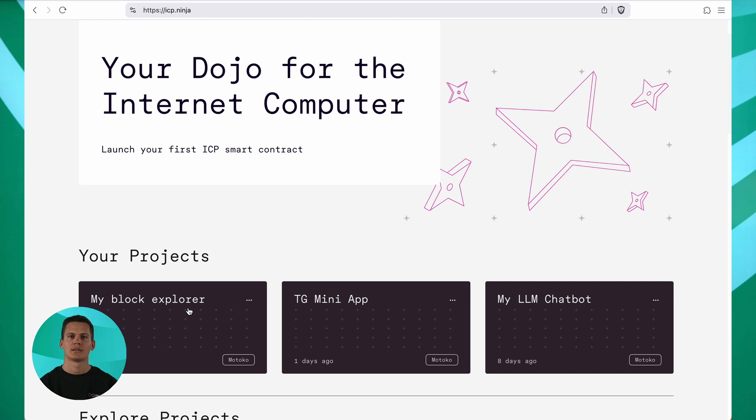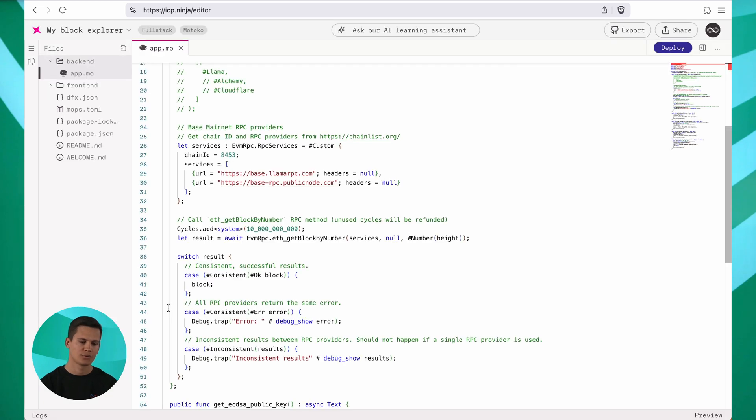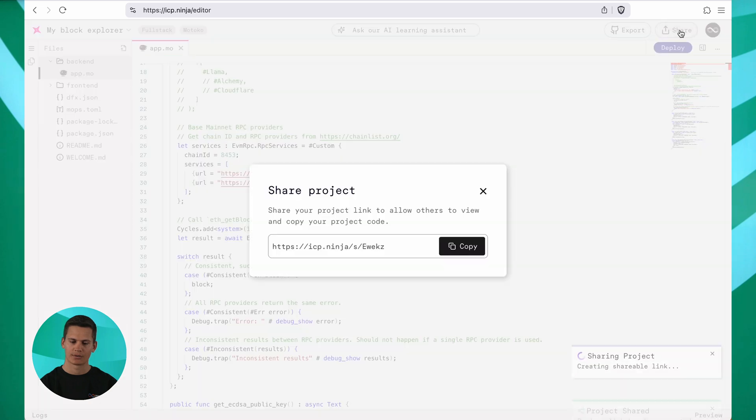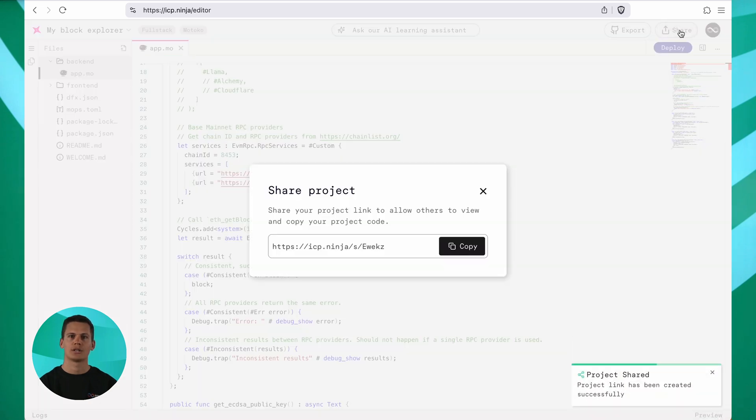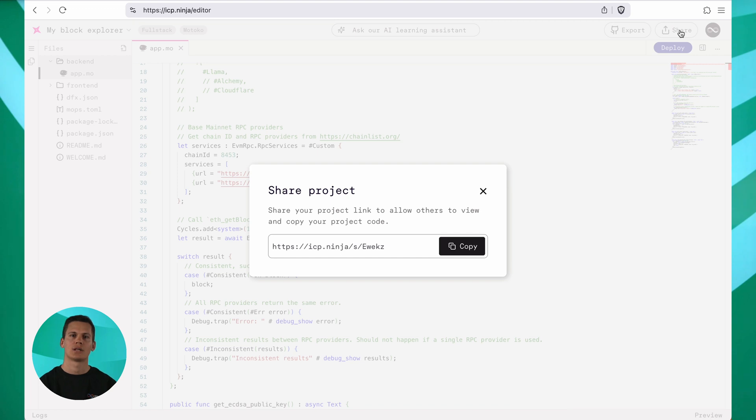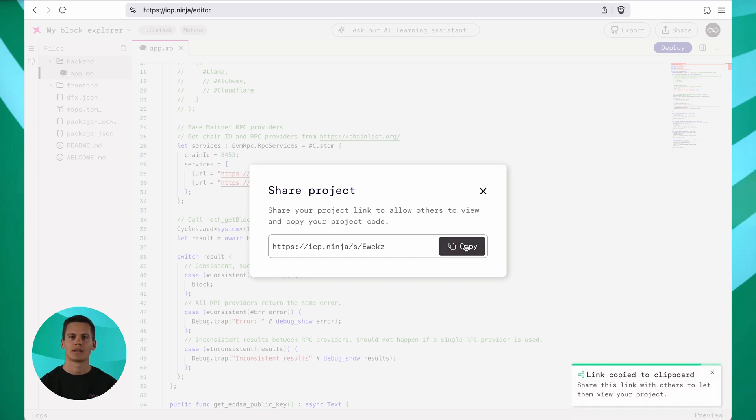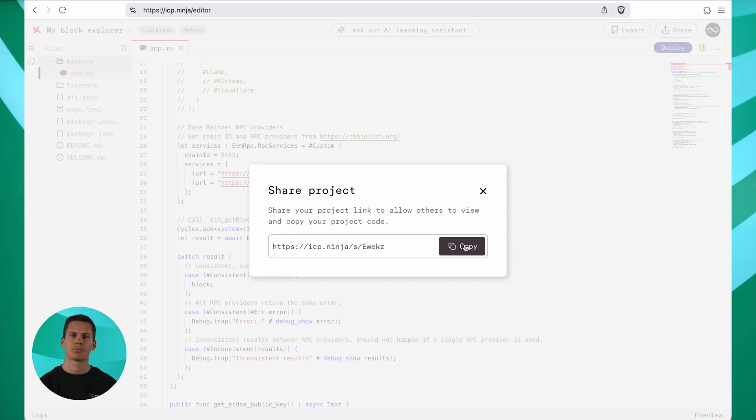Finally, let's talk about exporting, sharing and local development. Let's go back to the my blog explorer example. To share a project, you can simply click this share button up here on the right. This will generate a unique share link that you can share with anybody. It contains a current snapshot of your project. You can copy this link and everybody with the link will be able to modify and deploy their own copy. And they don't need to be signed in.